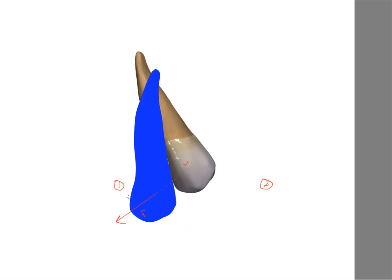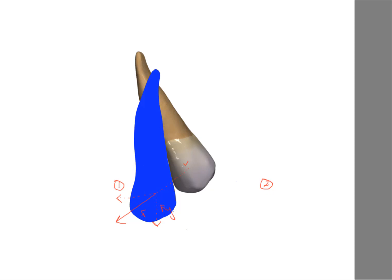This tooth, this force—if we call it FY and FX—will give us a clockwise moment, and FY will give us a small counterclockwise moment. So it's important then to understand the ratio between FY and FX, which means